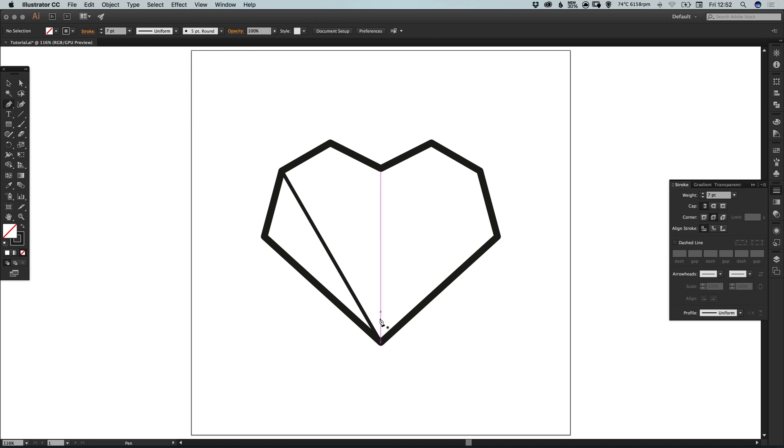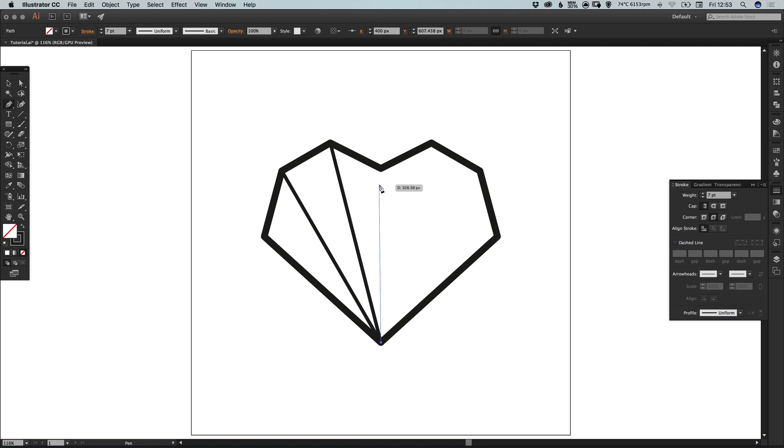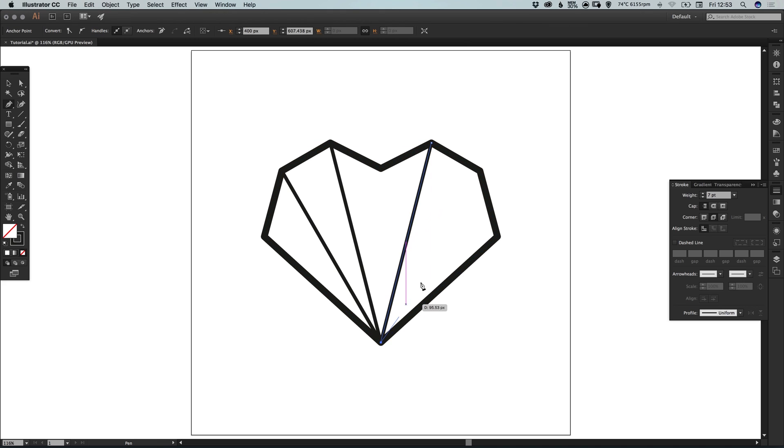So we're going to do this again. Select that bottom anchor point, join to the top, use the shortcut to deselect the current selection. And just keep going. So we're just left clicking and dragging with the pen tool.